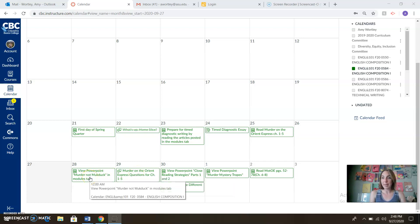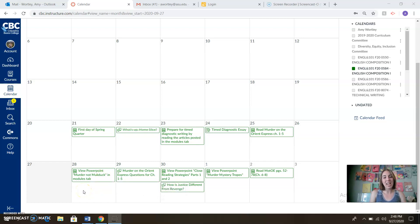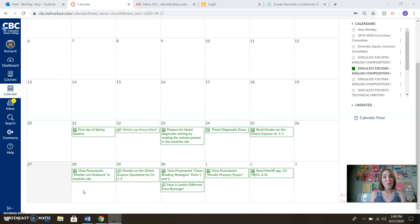So tomorrow — Monday, when you're watching this — you are going to be taking a look at the Murder Not Muck Duck PowerPoint in the modules tab. This PowerPoint talks a little bit about the ideas in Murder on the Orient Express, some of the ways they might connect with the essay, and some of the themes that we'll be looking for in our reading. So lots of good stuff coming up for us there.